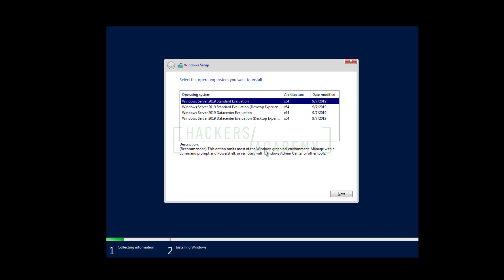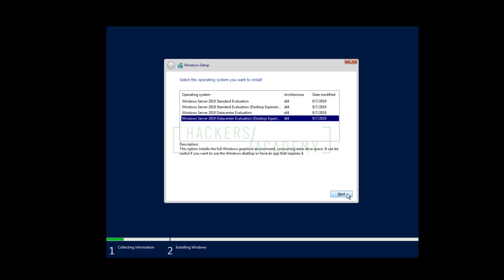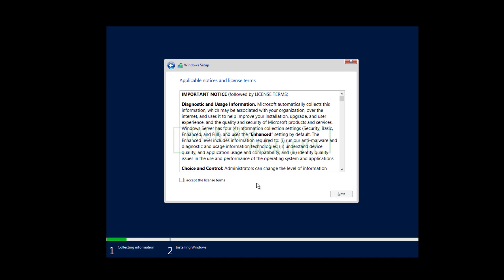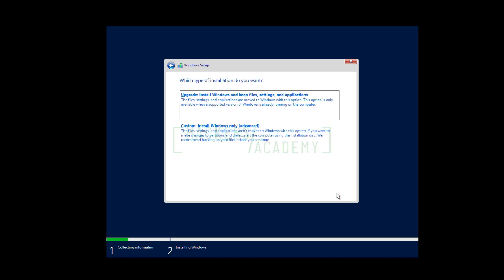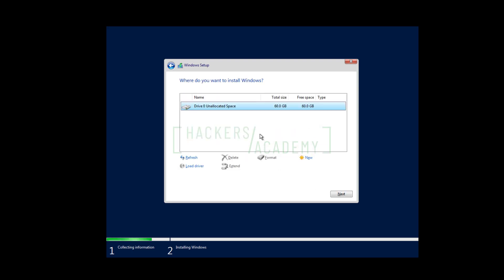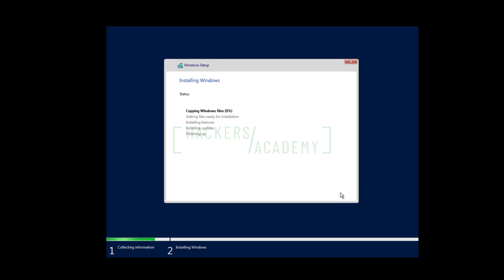You could go with the non-GUI version if you'd prefer, but you'd need to be well versed with the command line and PowerShell. To make life easier, we'll go with the desktop experience. The difference between Standard and Datacenter is a licensing difference, but since we're using the evaluation version it doesn't matter. I'll go with the Datacenter Desktop Experience. We'll click Next, accept the license terms, choose Custom install since we're starting from scratch, select the only available drive, and click Next. Installation takes a few minutes, so I'm speeding up the video.